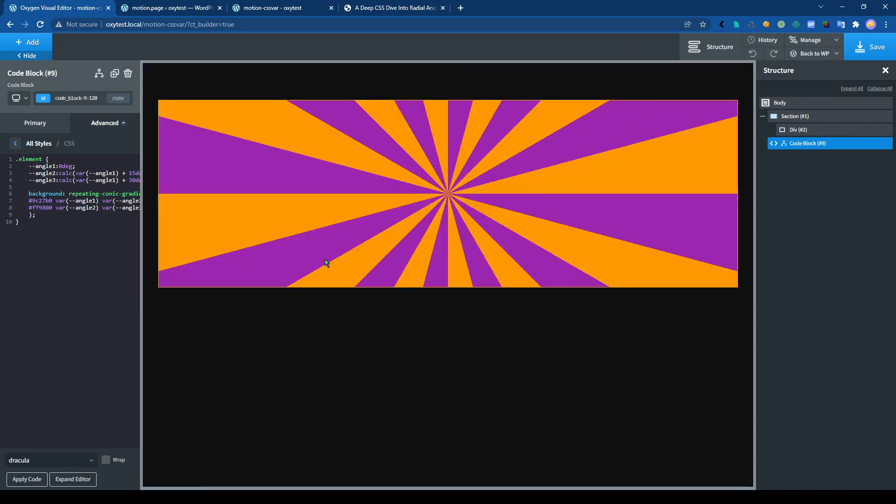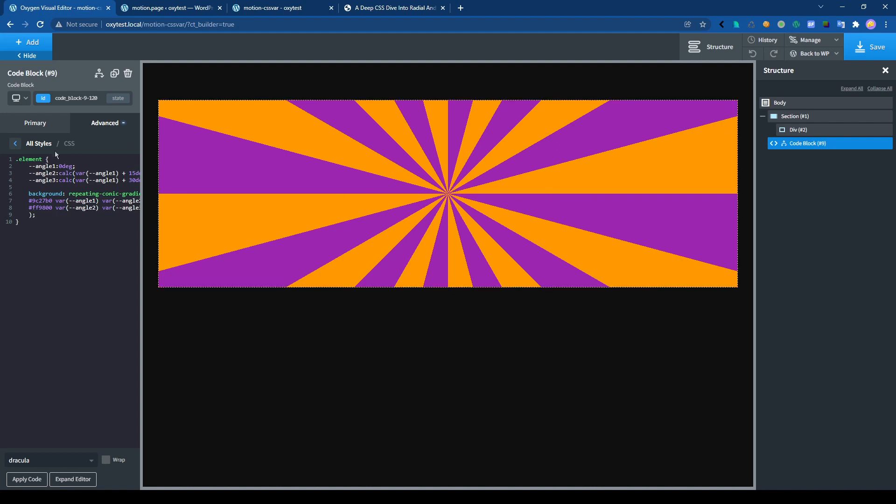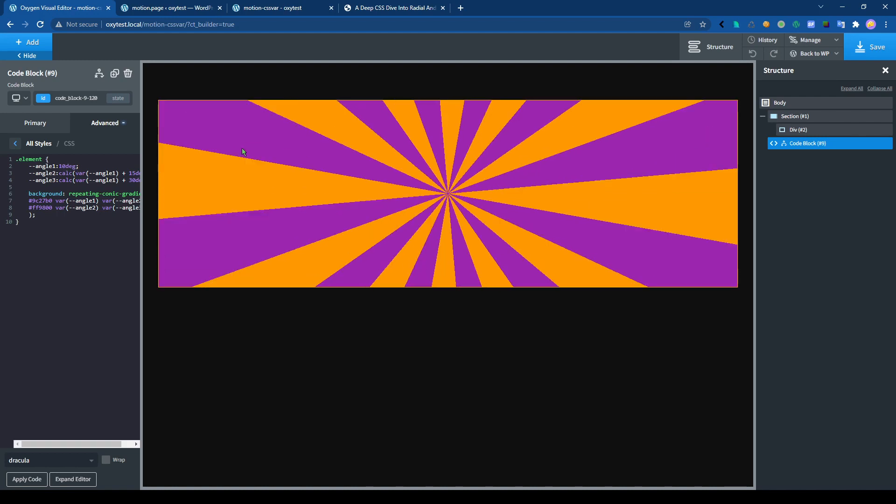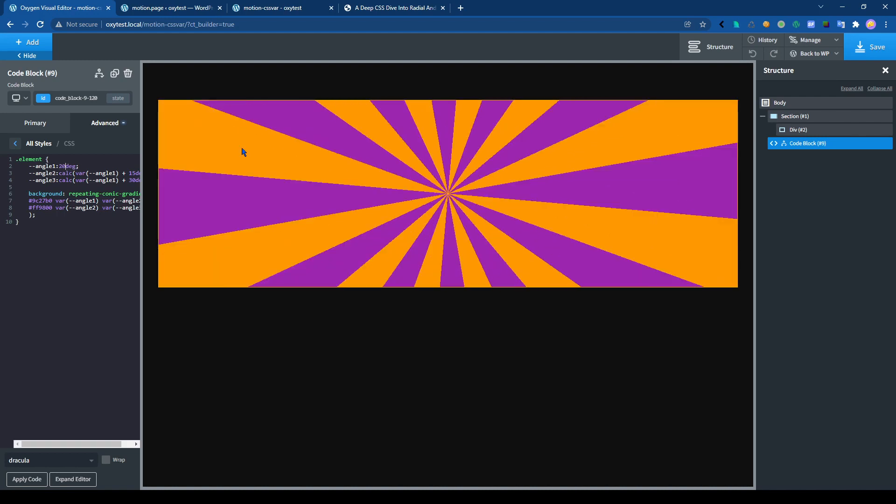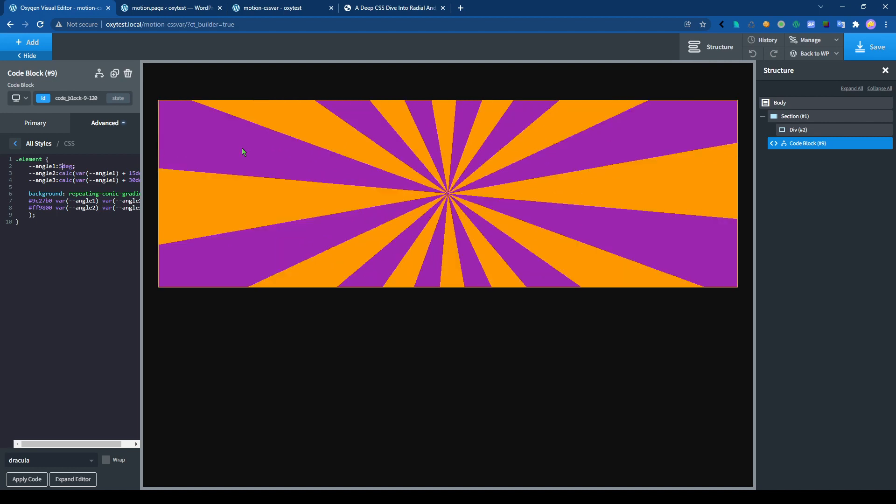Let's try that to see if it works. Now by changing this variable only, it should change the angle of the gradient effect here. If I add 10, 20, 5, or whatever, it's working.